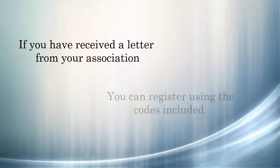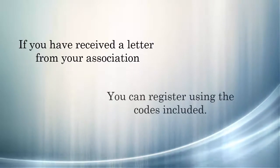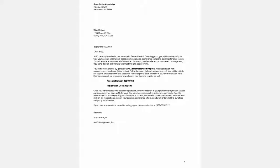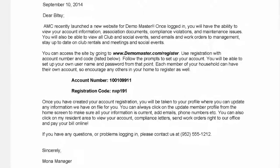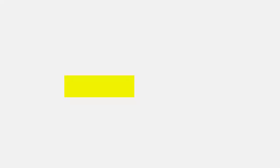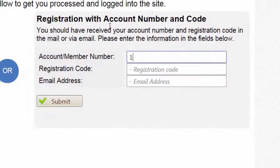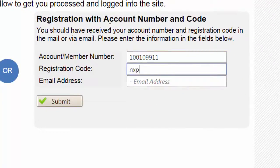Some associations use our automated mail system to send letters to their residents announcing the new website. When you receive a letter, look for your account number and registration code contained in the letter. Use the same registration system; however, you will use the right side of the page, entering the codes from your letter along with your email address.